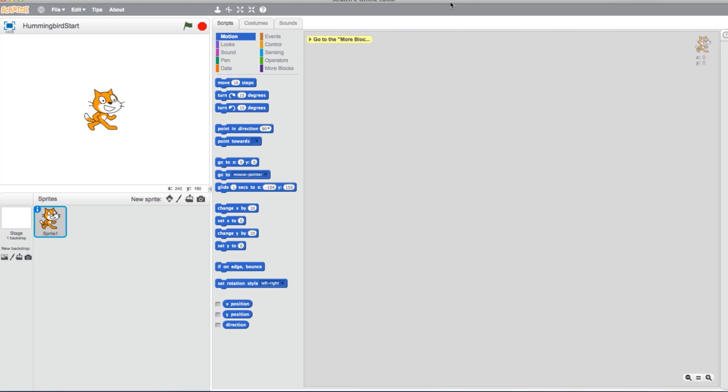Now that we've done a little work with the Hummingbird sensors, let's work on graphing the sensor values using Scratch. First let's change the appearance of the sprite.